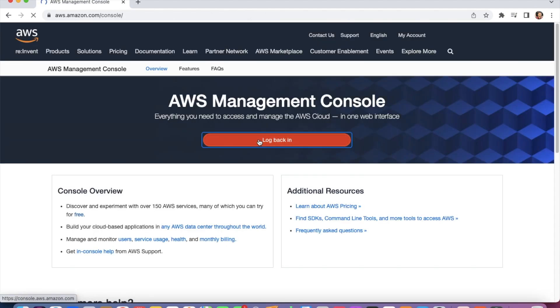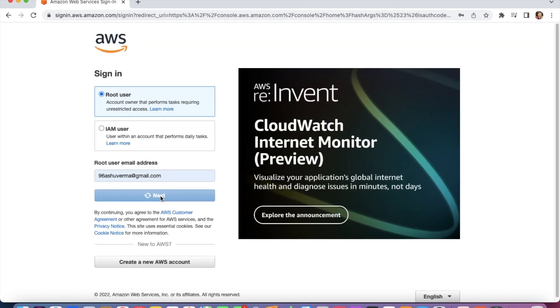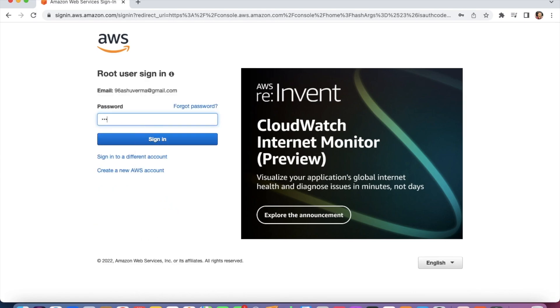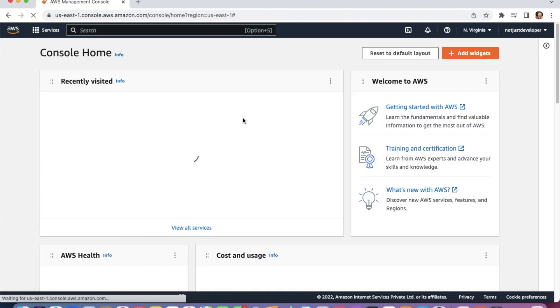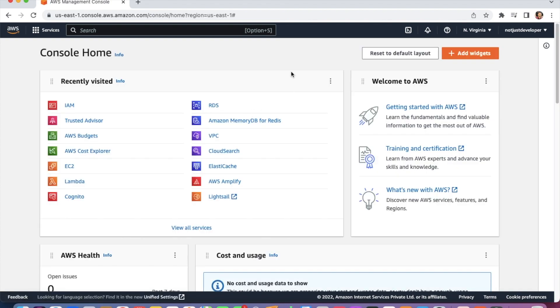Now we need to log out and sign back in. I'm entering my email address and password. Now it will ask for the MFA code — you need to enter the MFA code from your authenticator app. I'm entering that MFA code now. You can see we are logged into our AWS account. We have successfully added one more layer of security. In the next video, we will see how to set up a budget in AWS. Please subscribe to our channel — thanks for watching!